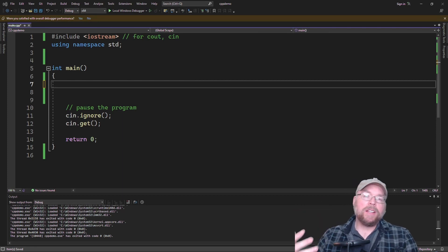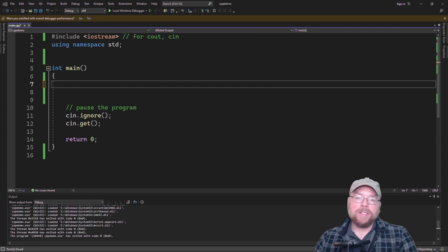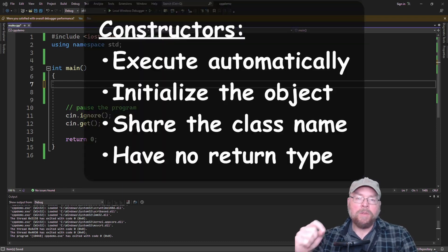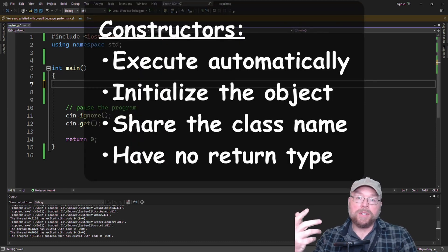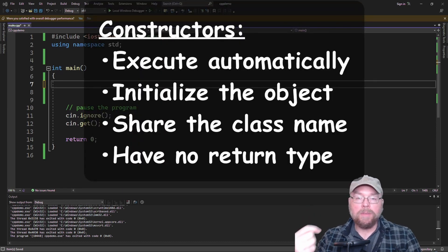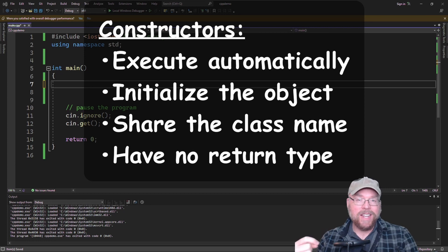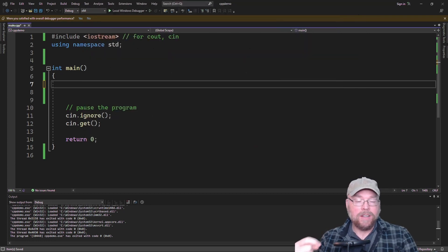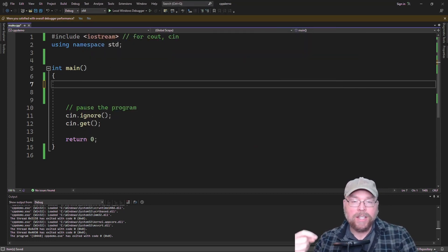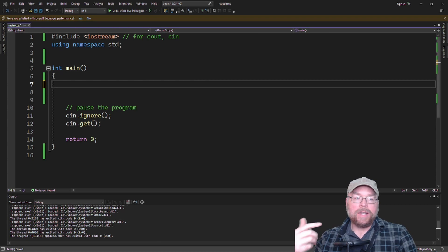The big idea behind a constructor is it's just a member function with a special purpose. It's going to get invoked automatically when you instantiate an instance of the class, and it's generally used to initialize the object in some way.